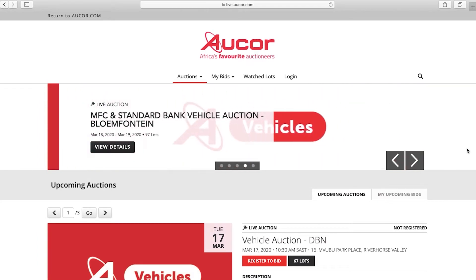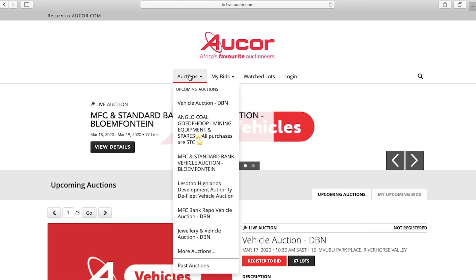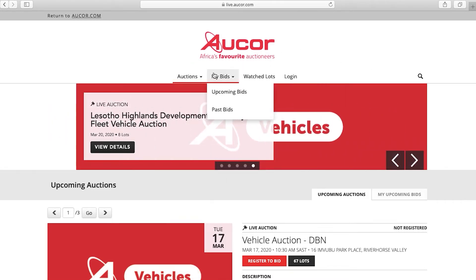In this video, we will review how to register online for an auction. If you prefer to use a desktop or laptop, you can enter live.auchor.com into your internet browser.